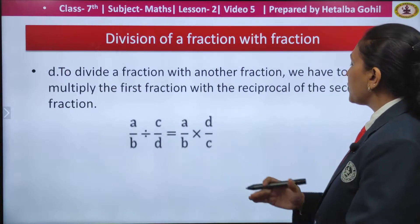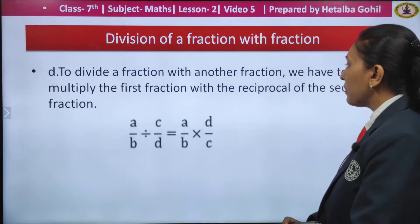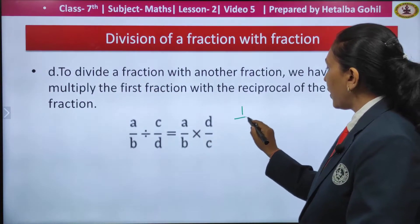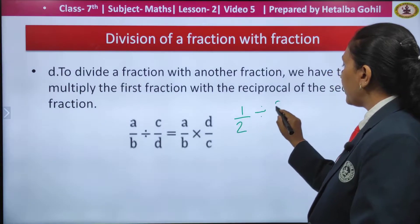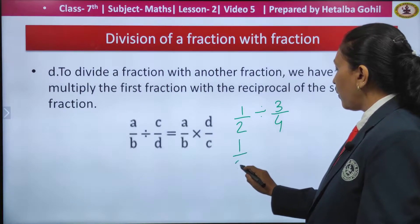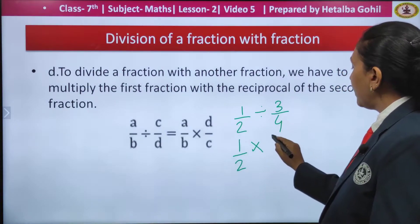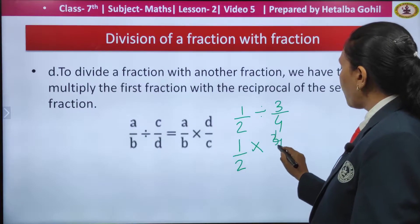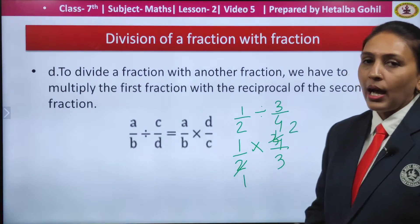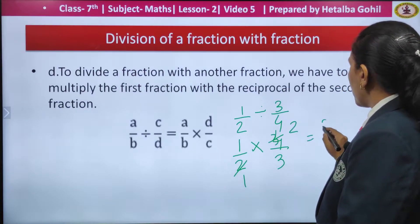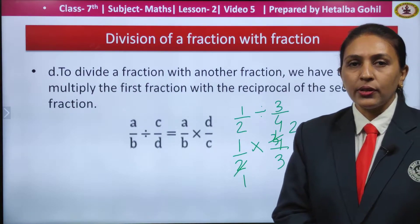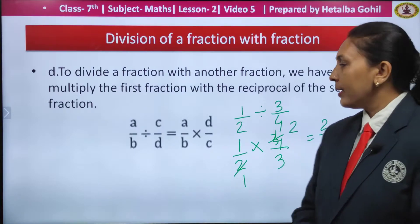The division of a fraction with another fraction — we have to multiply the first fraction with the reciprocal of the second fraction. Suppose I take 1 upon 2 divided by 3 by 4. The process remains the same: the first part do not change, change the sign and flip the second number, that is 4 by 3. You can cut the numbers, then multiply the numerators — you get 2 by 3 as your answer.